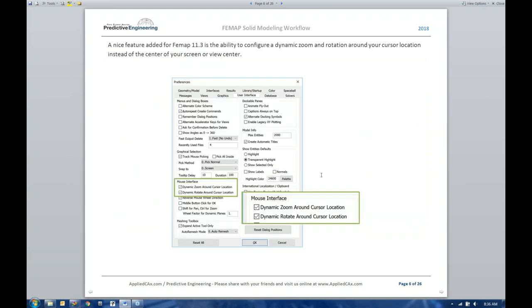One option added more recently is the dynamic zoom and rotate. Rather than having some floating point in space, you now have the ability to zoom and rotate around your cursor. George asked about V12 — did they clean up the pick thing, whether it's pick normal or pick front and the dynamic? I don't remember hearing about any changes to that. George mentioned he finds the whole system clunky.